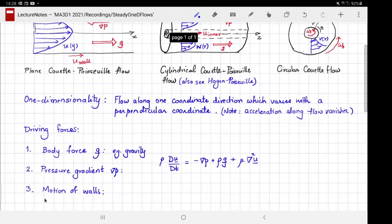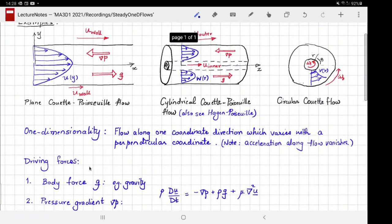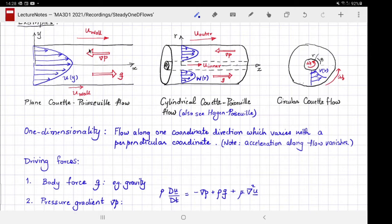Finally, flow can be driven by motion of walls. In this case there is neither gravity nor pressure gradient, but if one of the walls moves relative to the other — we have seen this when we discussed the Newtonian setup — then you can have a one-dimensional flow set up in the fluid.